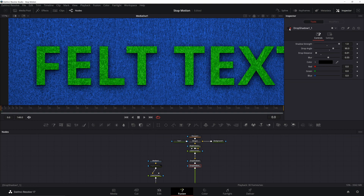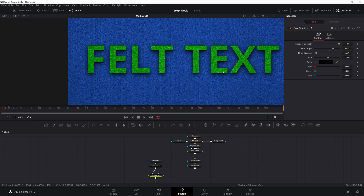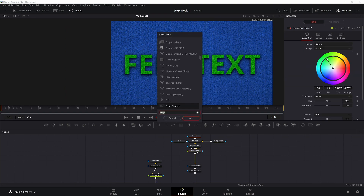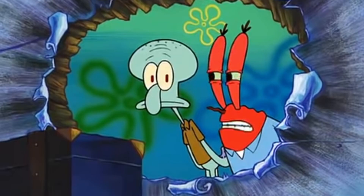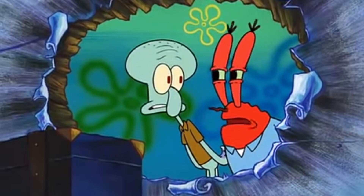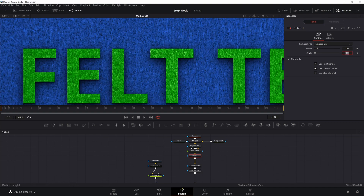One other thing we can do to give our text the appearance of depth is to add an emboss node. It looks bad at first, but we can fix this pretty easily — change the emboss style to 'Emboss Over' and change the angle to 270.